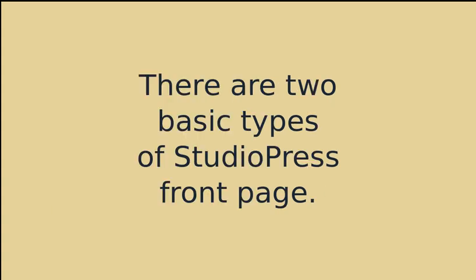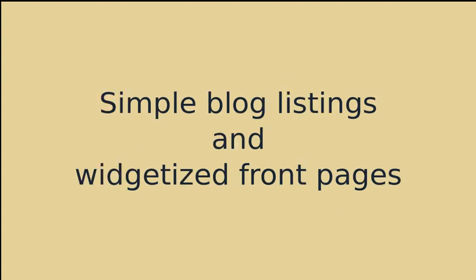And there's two basic types of front page for your StudioPress site. One uses a simple blog listing, which just shows you the most recent blog post you've made on the front page. And they automatically add the most recent one to the top of the list every time you add a new blog post.